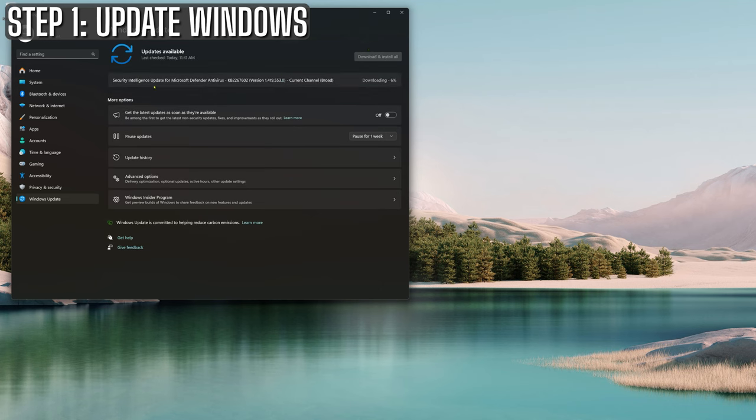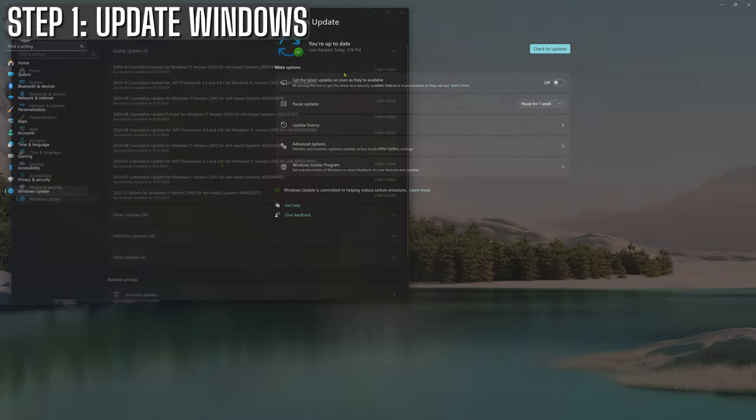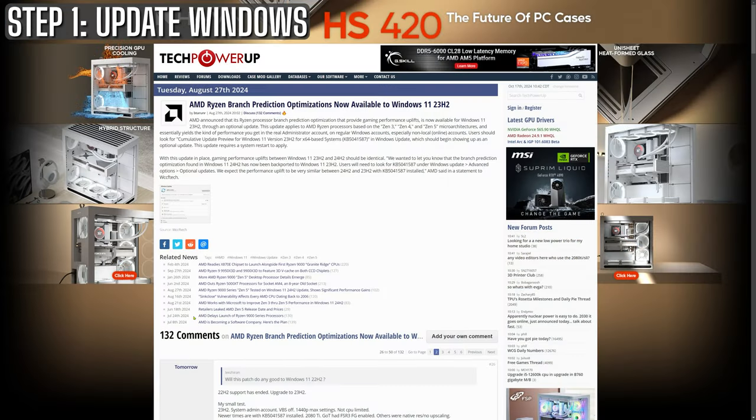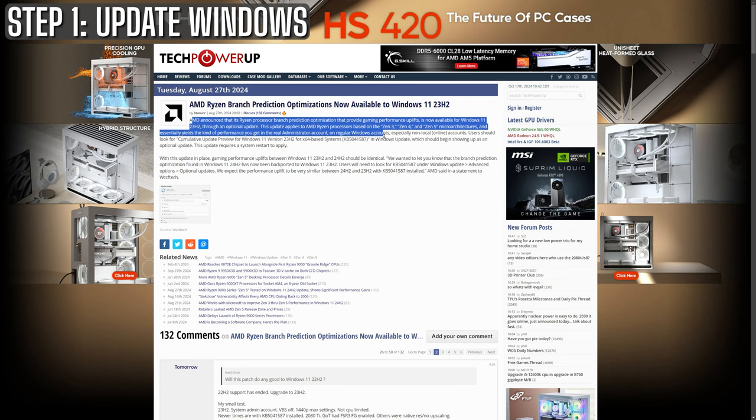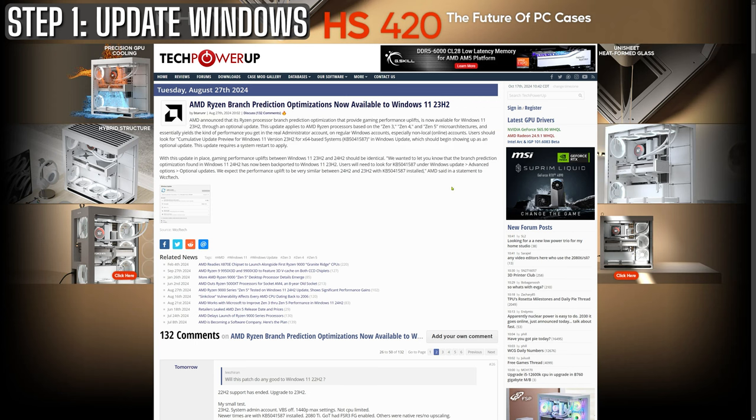After you've restarted, go back and check for updates again. Sometimes there's a sneaky second wave of updates waiting. Once you see the magical you're up to date message, congratulations, you've just completed step one. And for those of you fortunate enough to be running an X3D chip, make sure you've installed update package KB5041587. This one contains an X3D specific patch that can seriously boost performance. I saw about a 10% increase in Tarkov after installing it, so it's definitely worth your time.